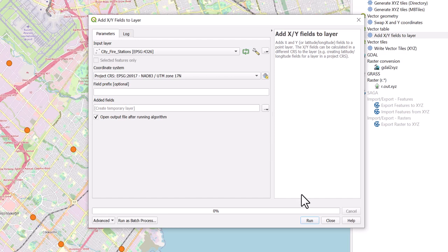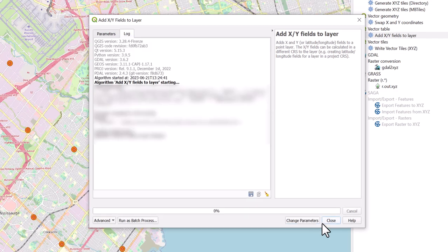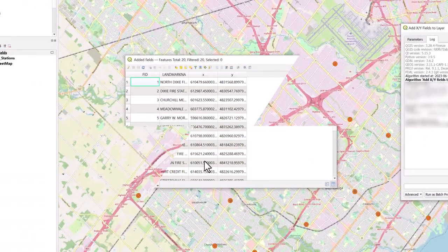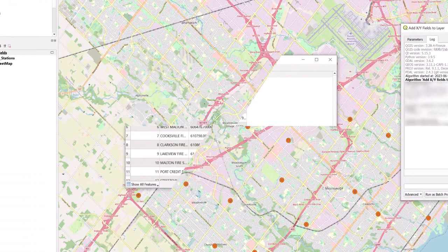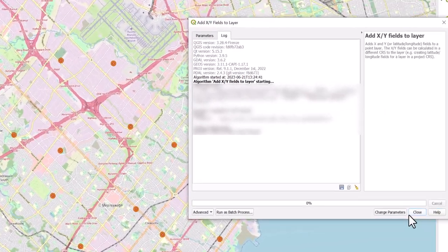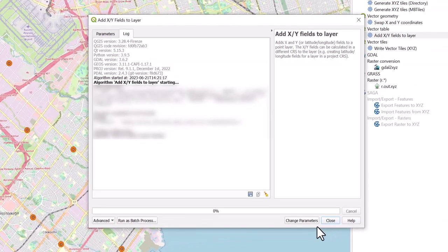Click on Run. The XY coordinates have now been calculated and added to your data set's attribute table. Click on Close.